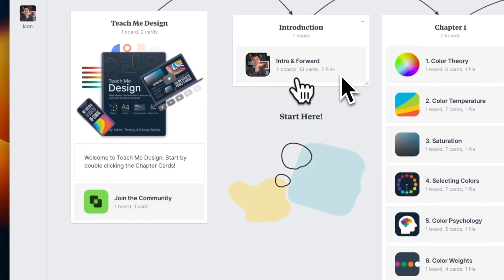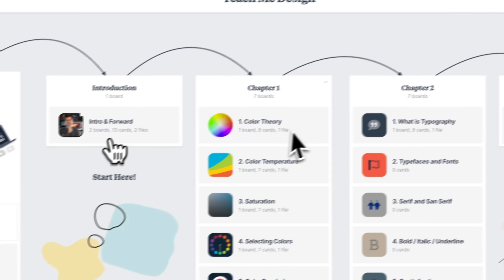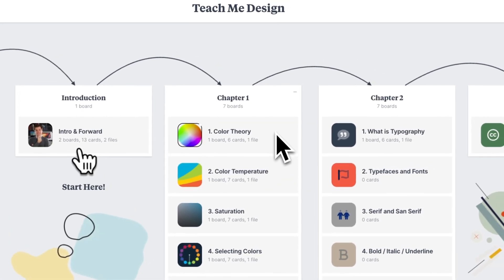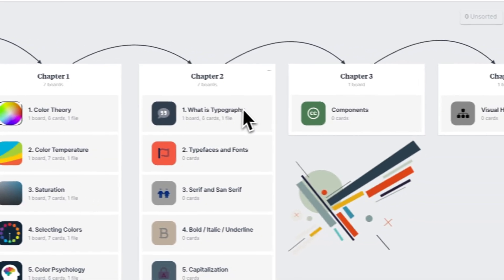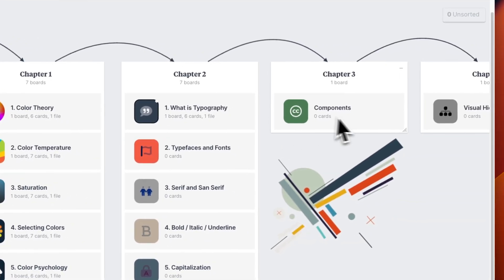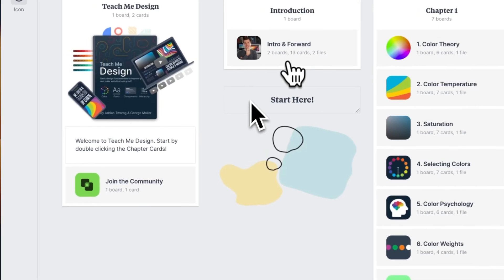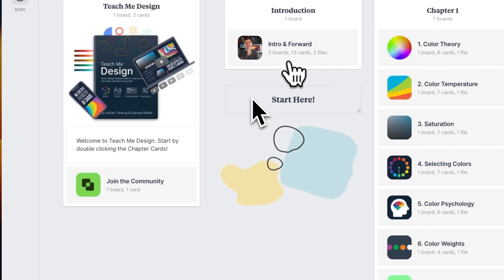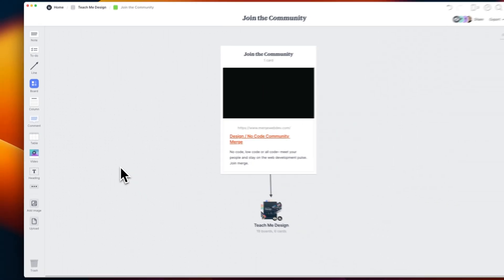Such as an introduction, chapter 1 on color theory, chapter 2 on typography, and I'll be adding more and more chapters as time goes on. If this is the very first time you're viewing one of my videos, it's worth joining my community.